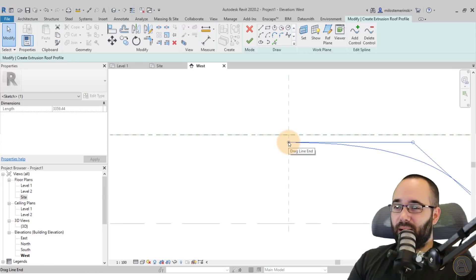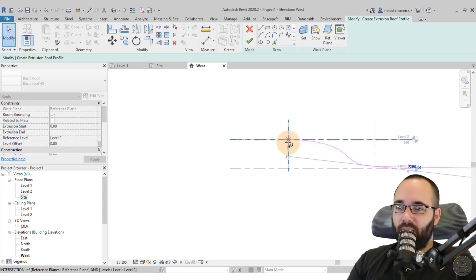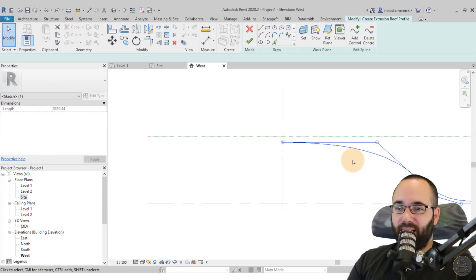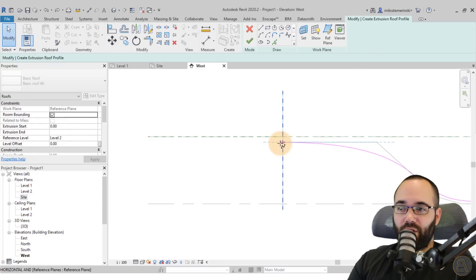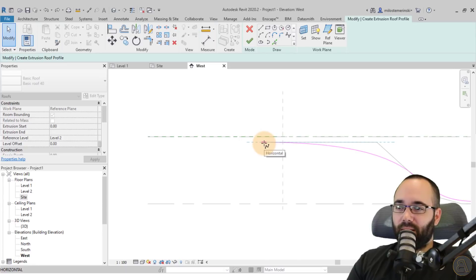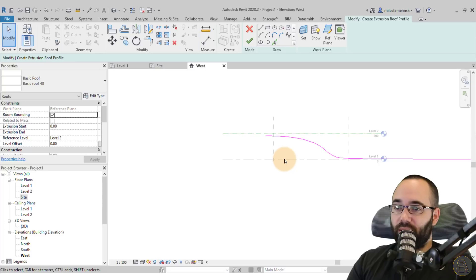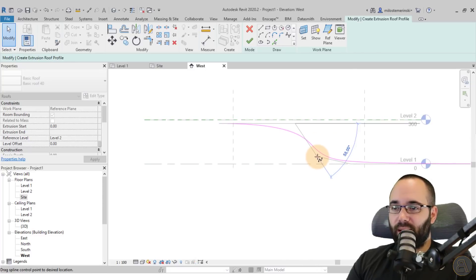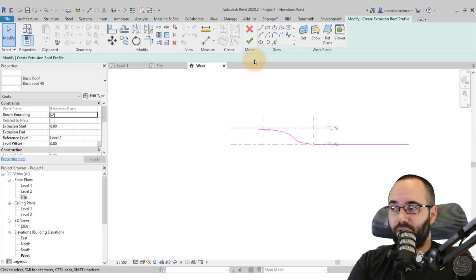When you want to select just the endpoint of the spline, if you drag it, it drags the whole thing. What you want to do is select the spline, hover over the point, hit the Tab key once — the little ring changes — and then you can extend just that single point a little bit past the boundary. Once you're happy with the profile, you just hit Finish.